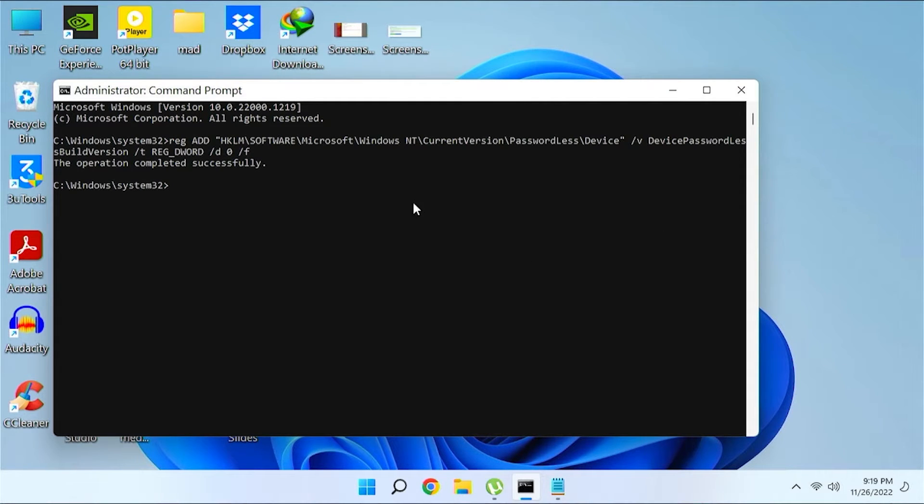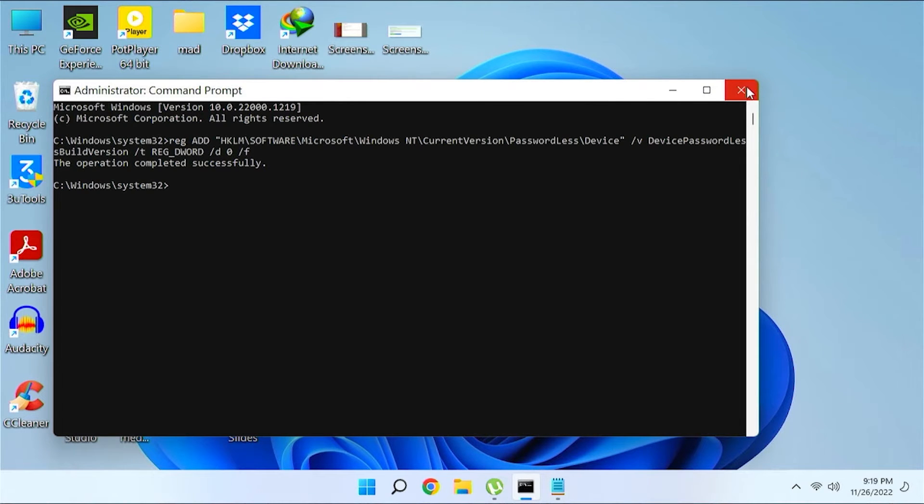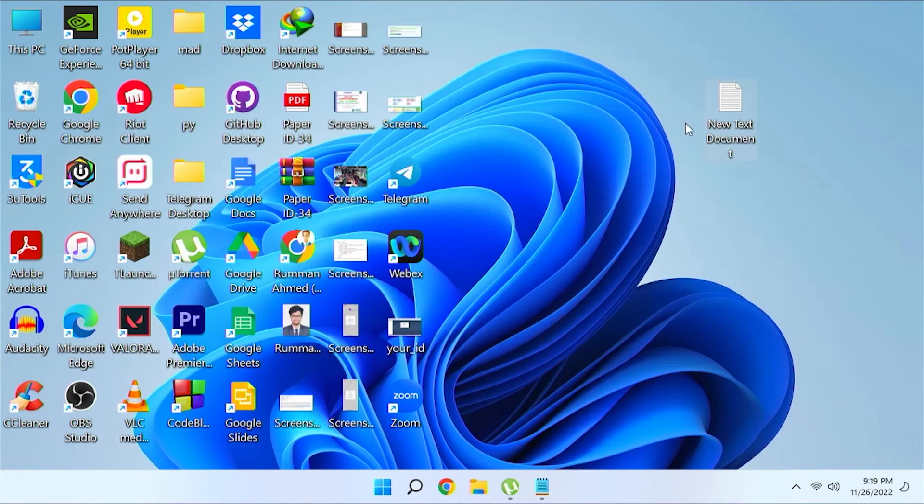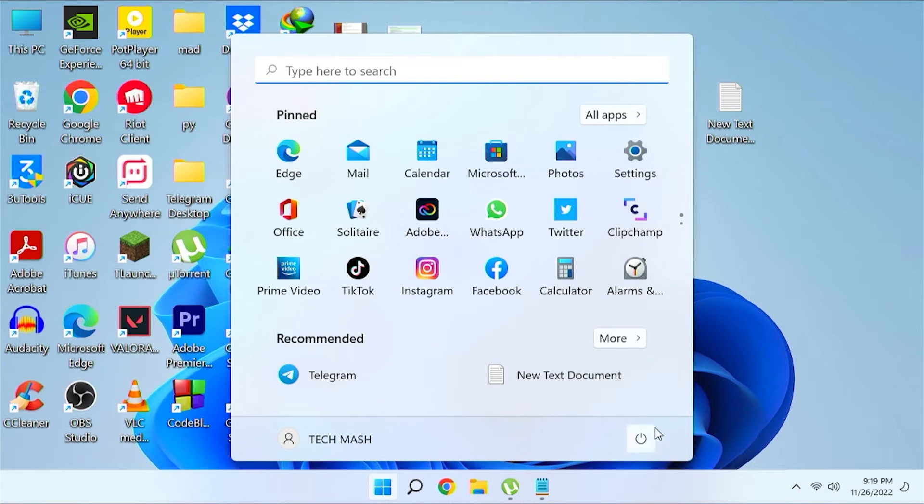It is saying the operation completed successfully. Now you need to restart your computer again. So let me just restart my computer.